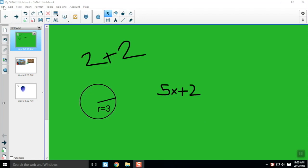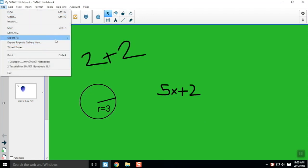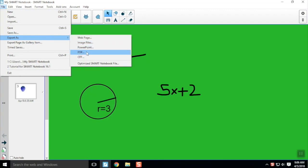First, choose how you want to save your file. You'll go to File, Export As, and here you'll see a list of different file types you can save.